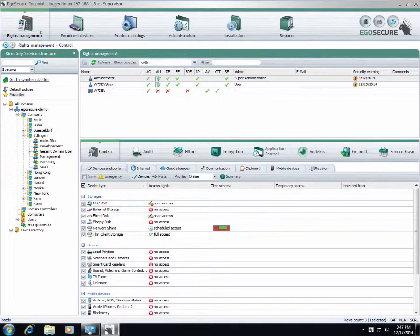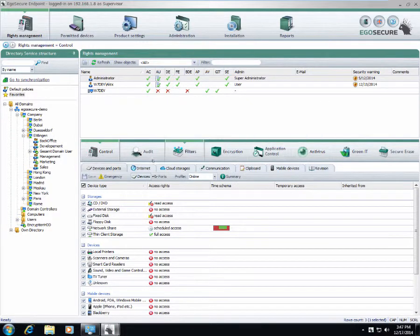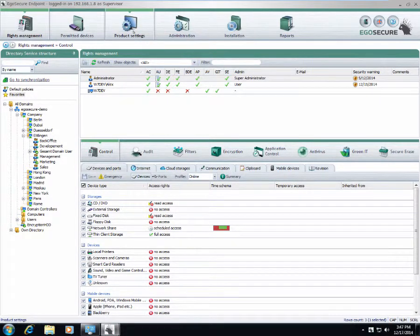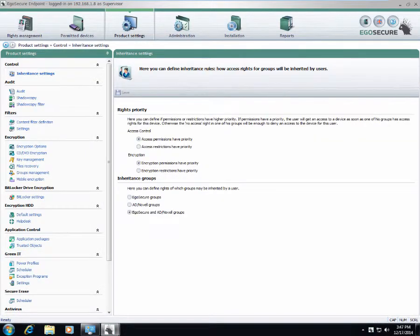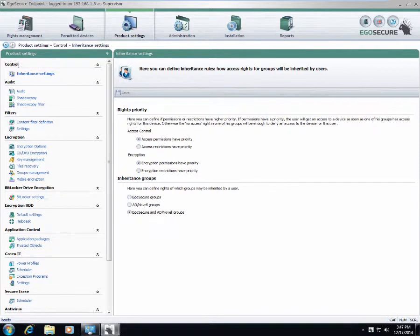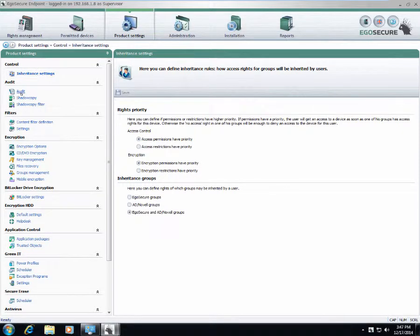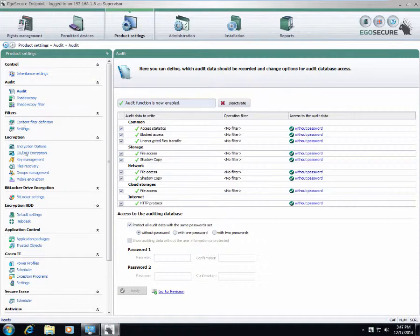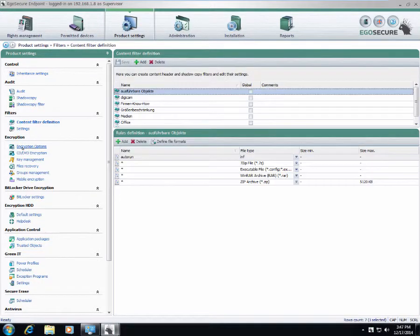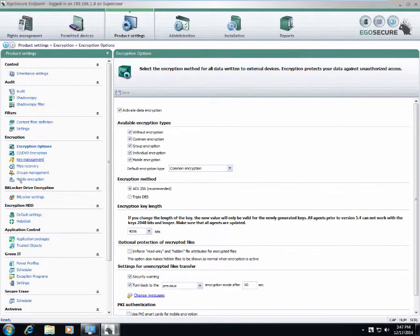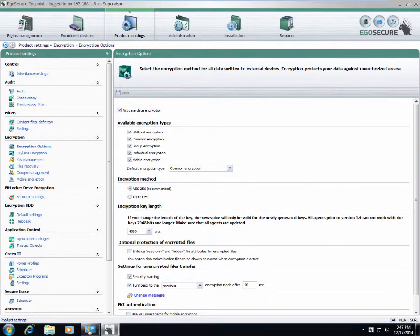Rights management is the key section where we can control all the elements. In addition to this, inside product settings there are more precise settings for each element: control, audit, filters, encryption. All detailed settings are available under product settings tab.